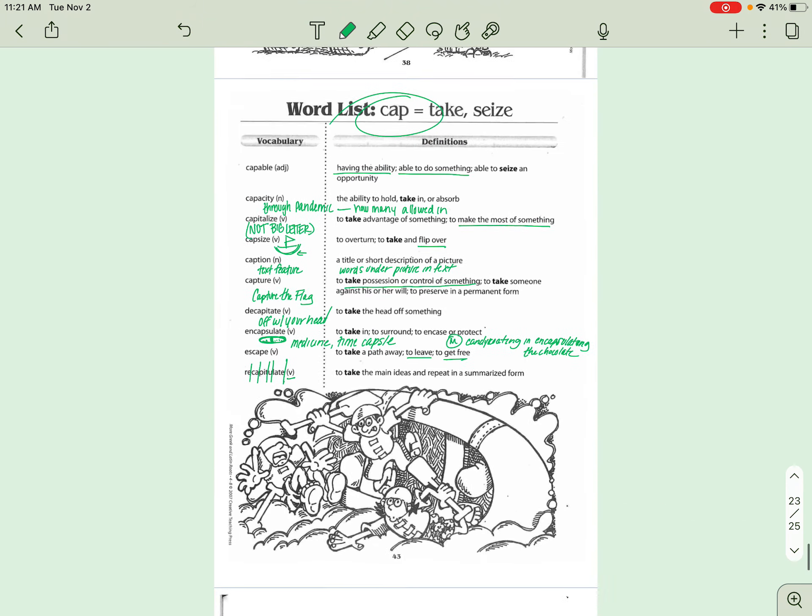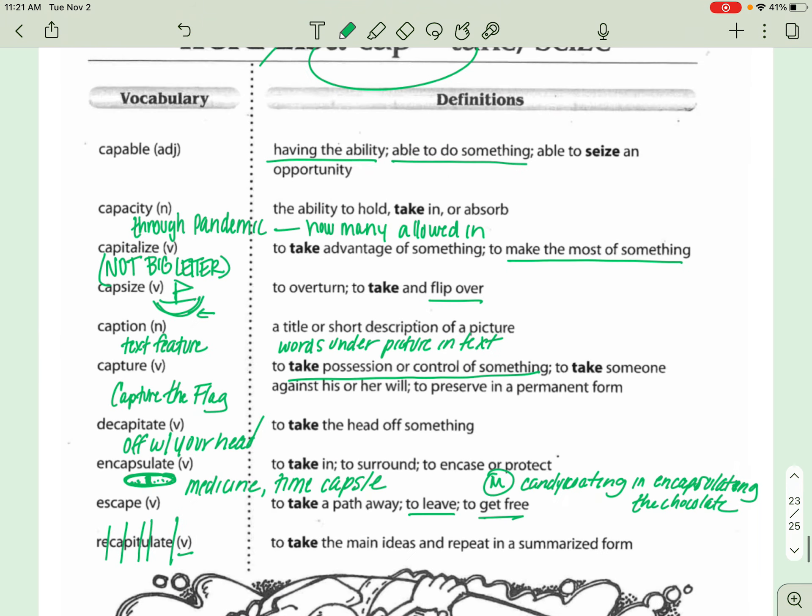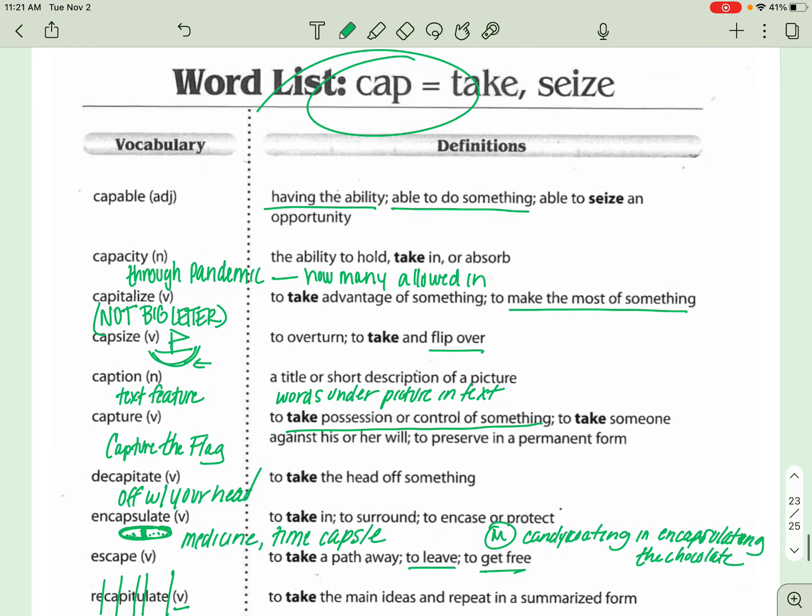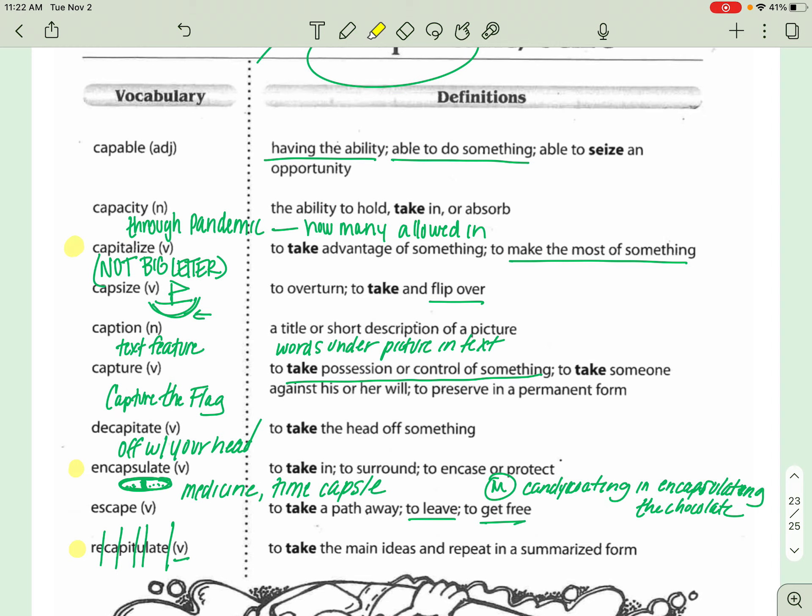So go ahead, guys, make sure you study for these. I would say probably your most difficult ones are recapitulate, probably capitalize because it's not actually just making a letter big, and maybe even encapsulate. That one's a little strange too. But hopefully this will help you out. You guys can get these learned, and you will do well on your test. Good luck, my dear friends. I love you.